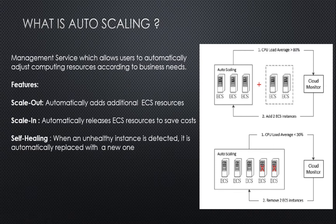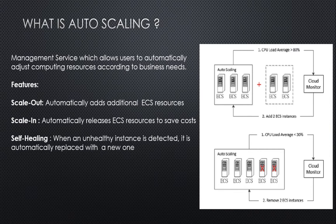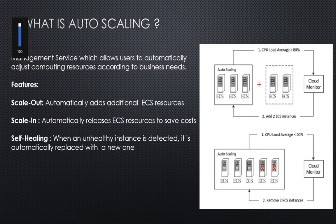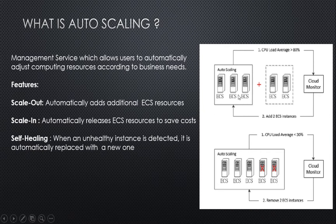The various features of autoscaling include scale-out, which automatically adds additional ECS resources; scale-in, which automatically releases ECS resources to save cost; and self-healing, where an unhealthy instance is detected and automatically replaced with a new one.